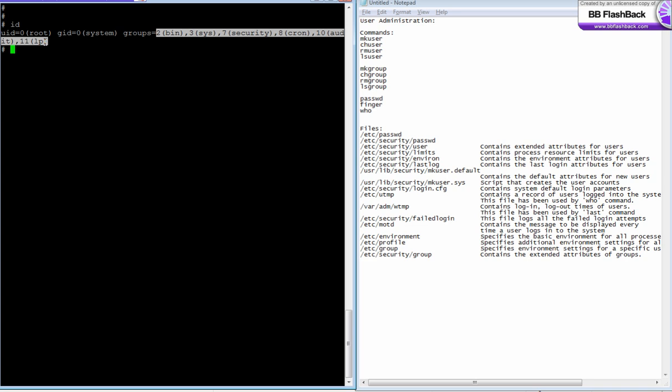A user can belong to a maximum of 32 groups, including primary and secondary groups. The maximum allowed limit is only 32. You have another command to find out who you logged in as: 'whoami'. It will tell you which user ID you used to log into the server.